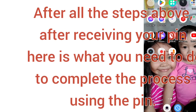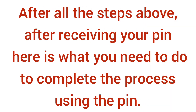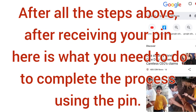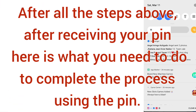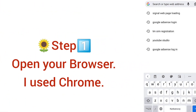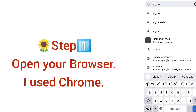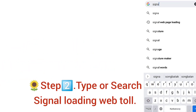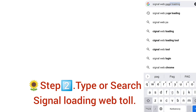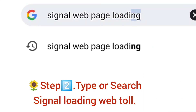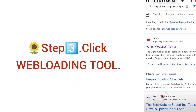How to load Satellite using PIN. After completing all the steps above and receiving your PIN, here is what you need to do. First, open your browser — I use Chrome. Type the Signal web page loading tool on your search bar, then click on the Web Loading Tool link that appears.